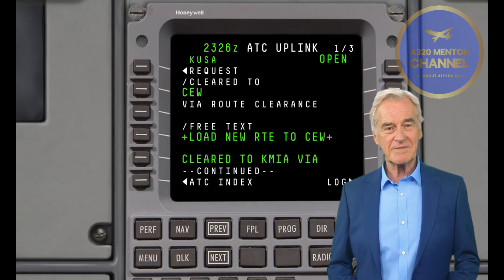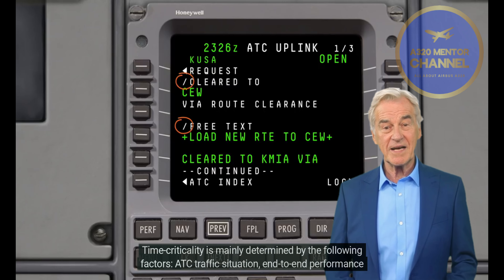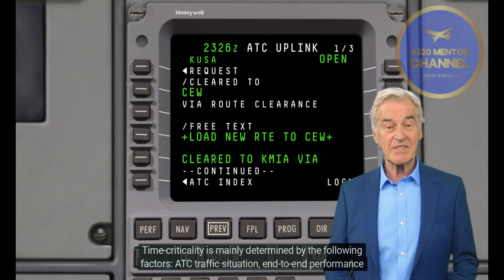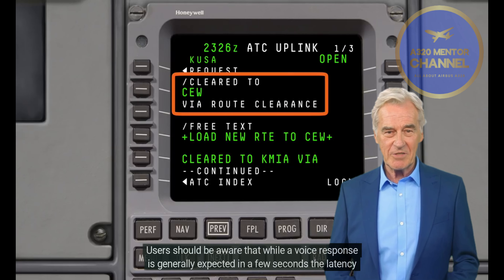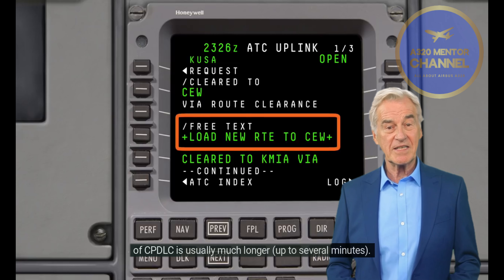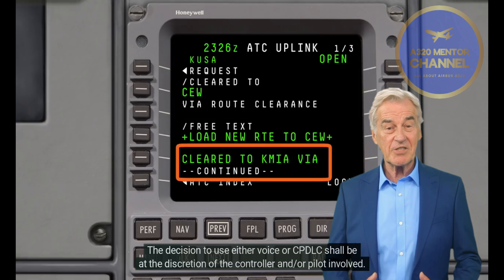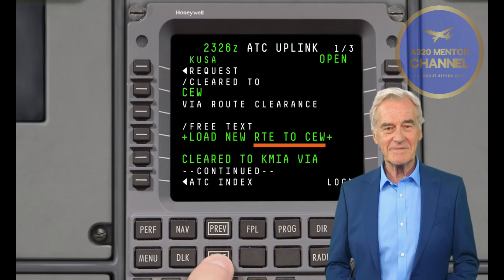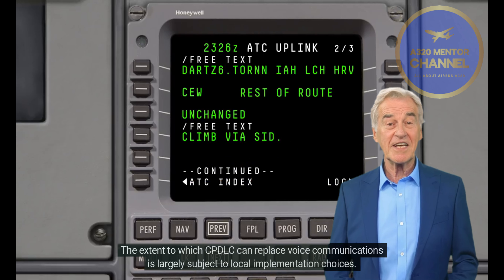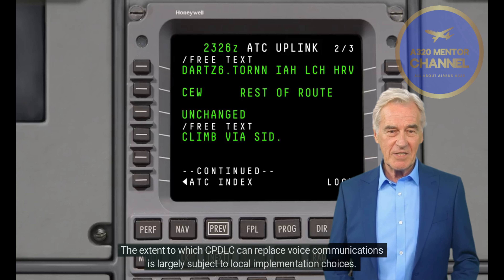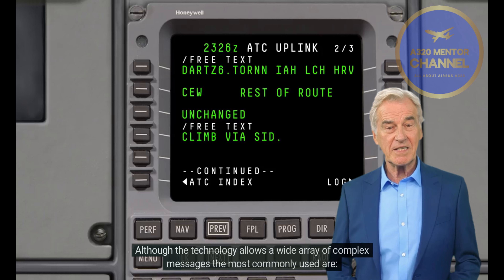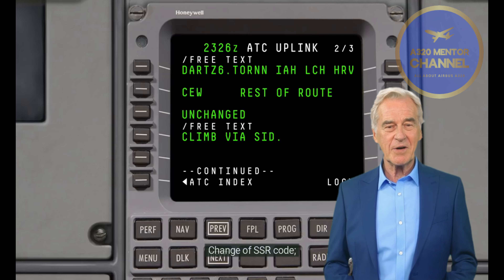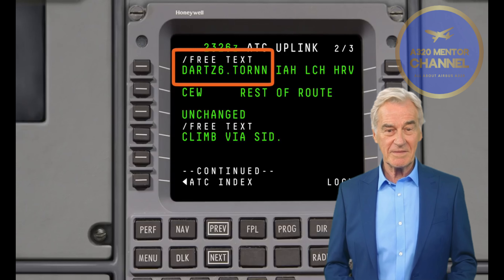Main principles of CPDLC exchange: Voice and data links shall coexist as a means of ATS communication. Implementation of CPDLC is intended as a supplementary means of communication to voice. CPDLC shall only be used in the context of non-time-critical communications. Time criticality is mainly determined by ATS traffic situation, end-to-end performance, systems and flight crew/controller response time, and recovery time. While a voice response is generally expected in a few seconds, the latency of CPDLC is usually much longer, up to several minutes. The decision to use either voice or CPDLC shall be at the discretion of the controller and/or pilot involved.